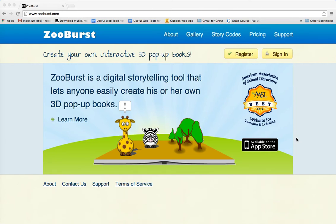Shalom Havering, this is Richard Solomon, and this will be a demonstration of how ZooBurst, the 3D book creation web tool and iPad application, works.